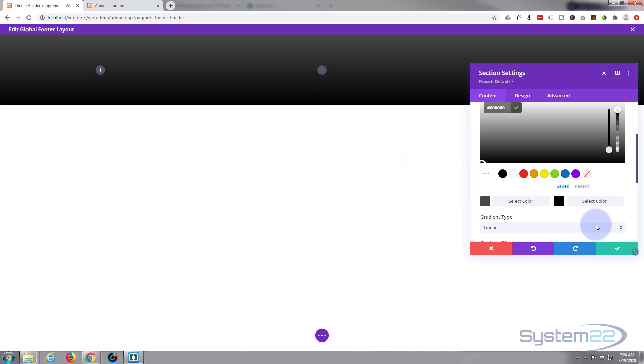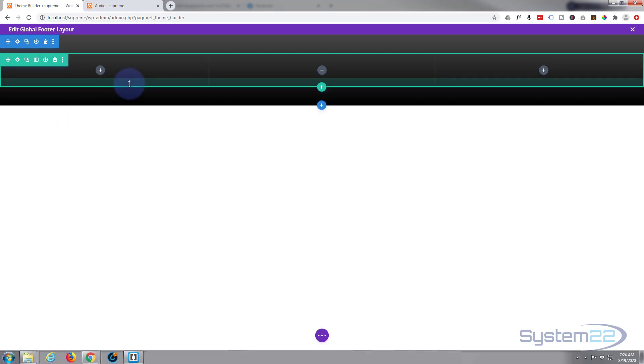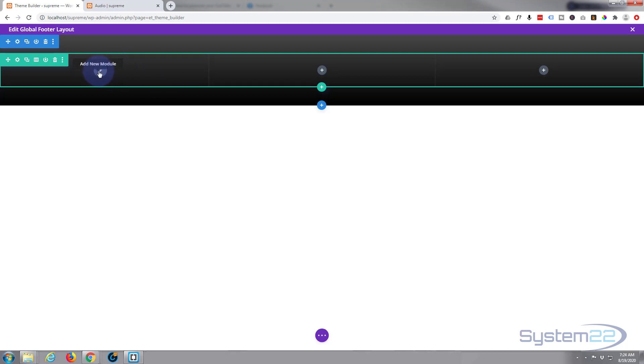Now I don't want it as wide as that and I'll adjust that in a moment. Let's actually build what we want to put on here. Of course you can go to town, you can put anything you want in the footer. I'm going to keep this fairly quick today.